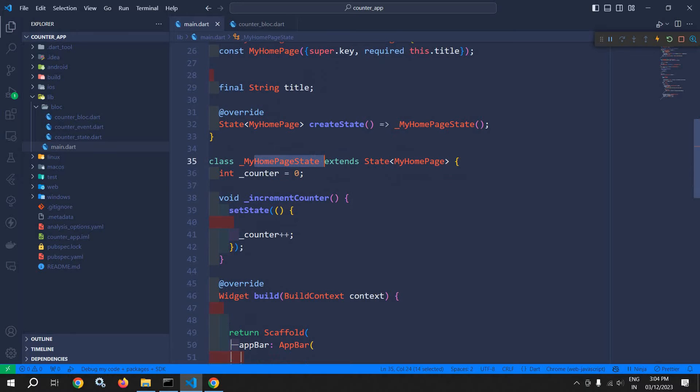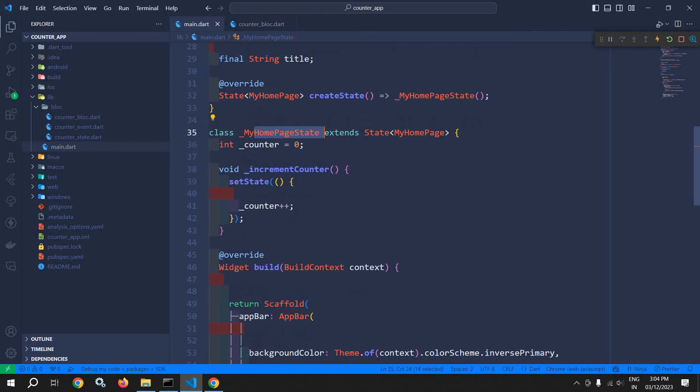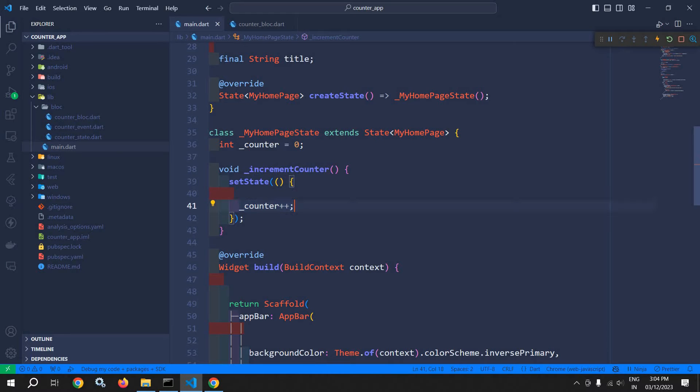And this state is used here. And here the counter variable is declared. This function incrementCounter is incrementing the value of counter.